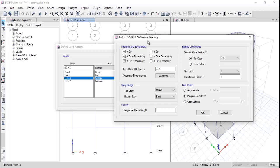From IS code 1893:2016, we will calculate the response reduction factor R. After that, determine which seismic zone your building falls under. As per the code, a Z factor is given for each zone — for example, Nagpur comes under Zone 2 and Delhi under its respective zone. These zone factors, along with all seismic loading parameters, are already defined in IS 1893:2016.